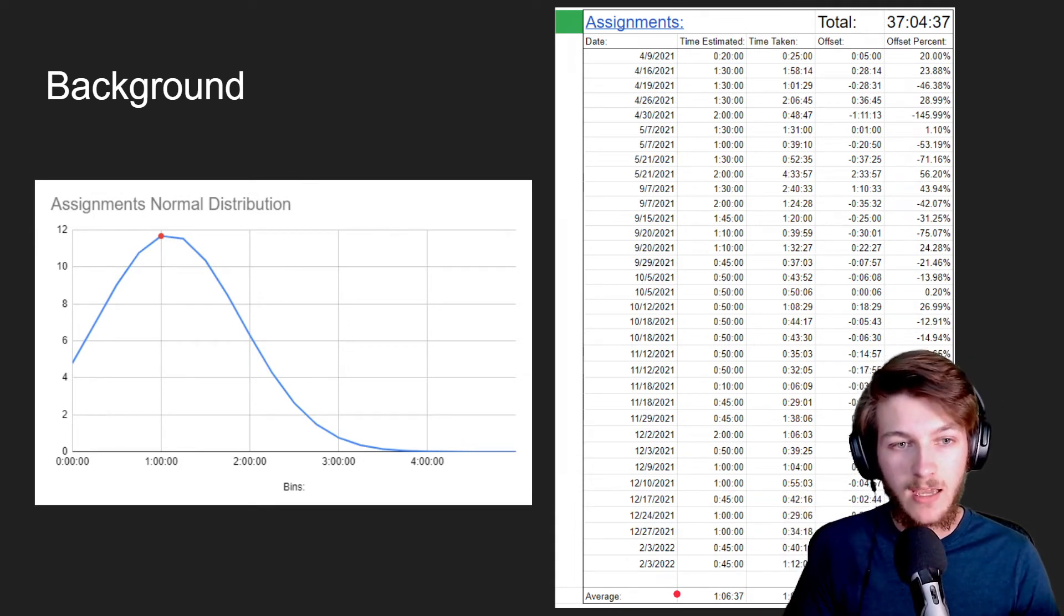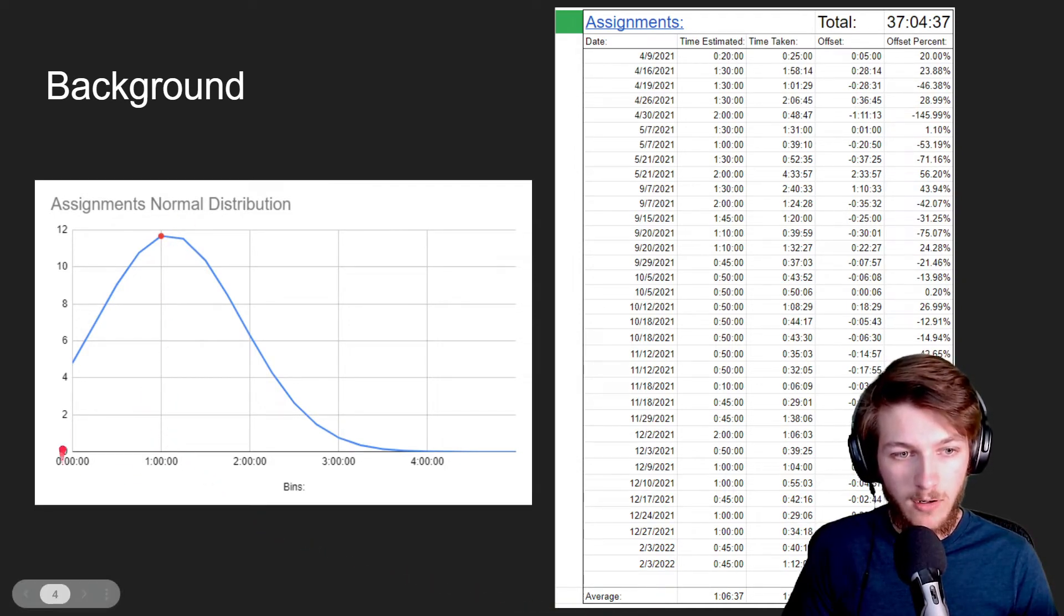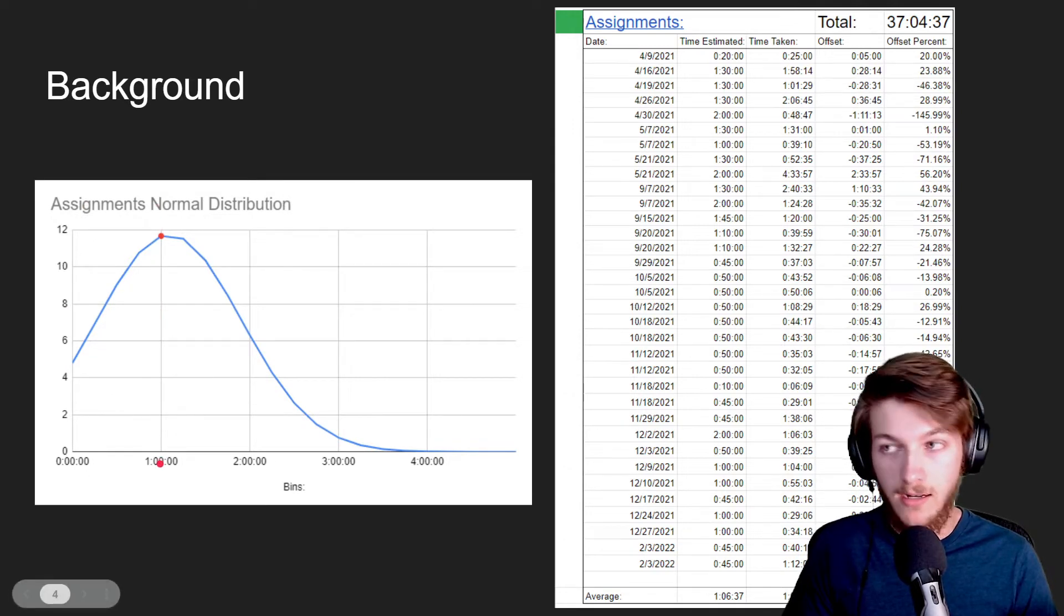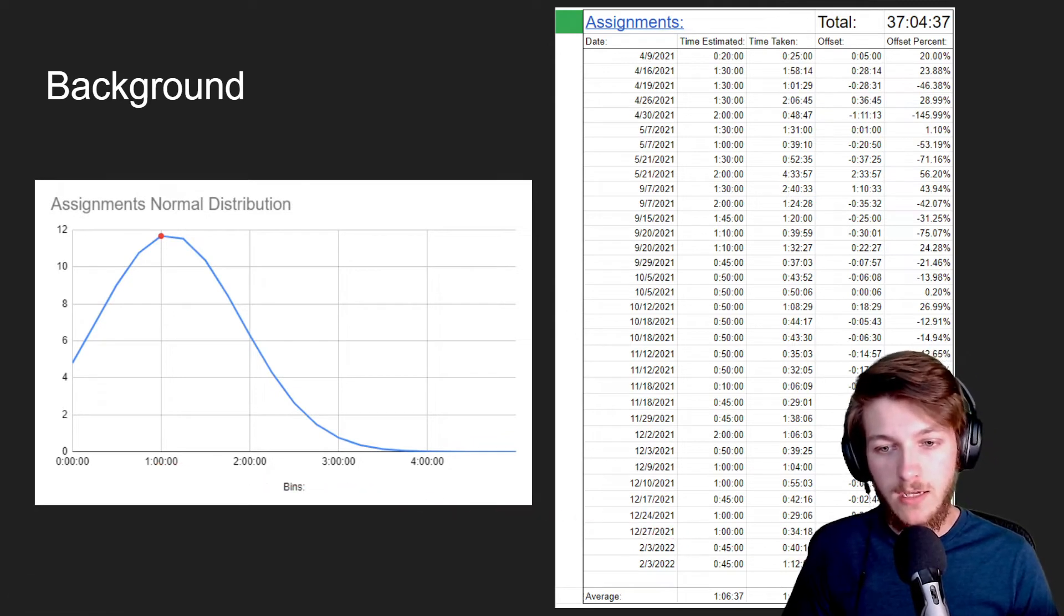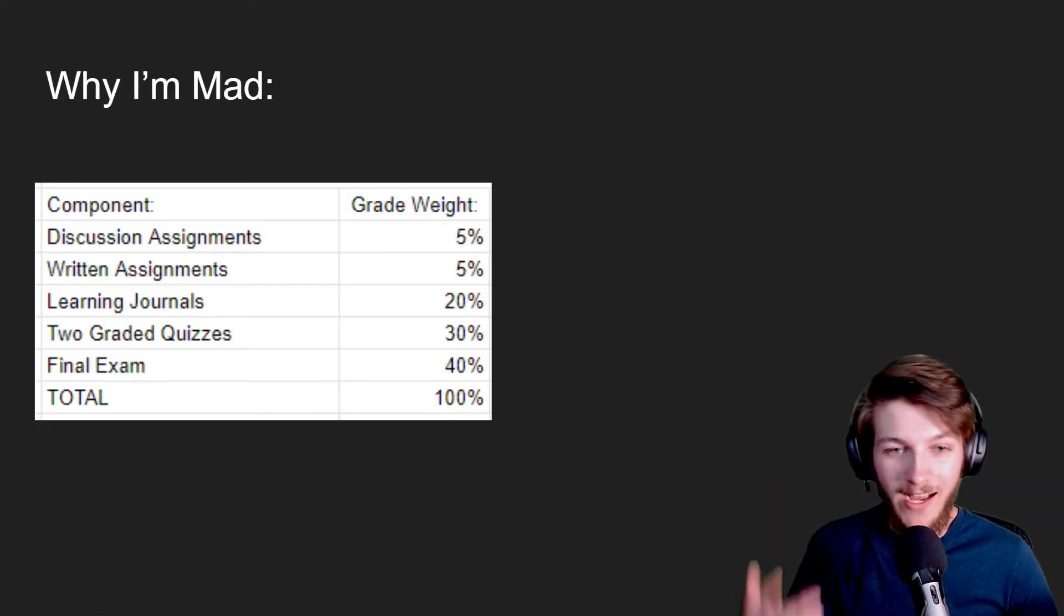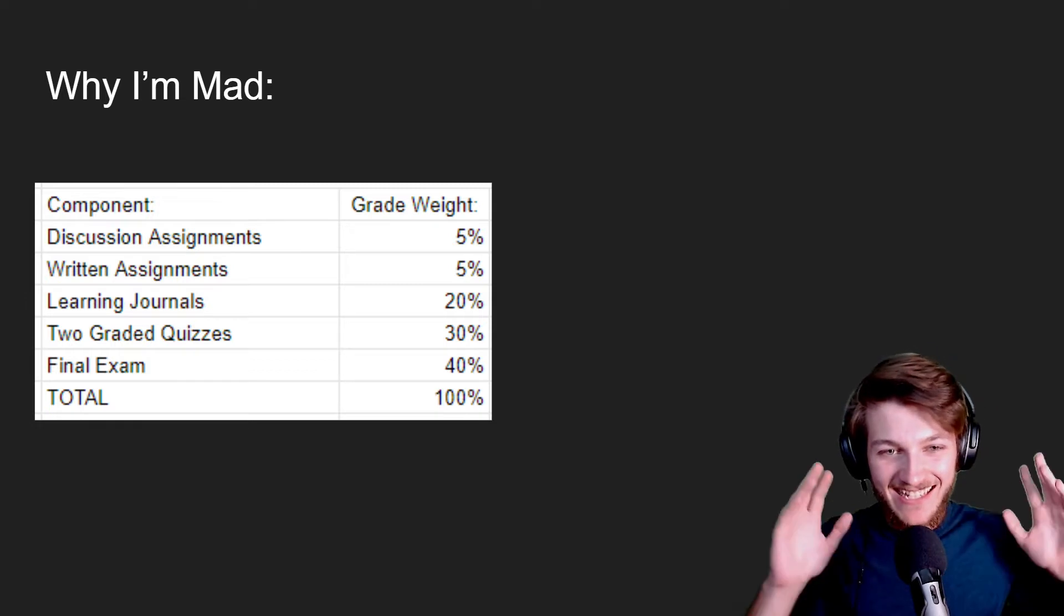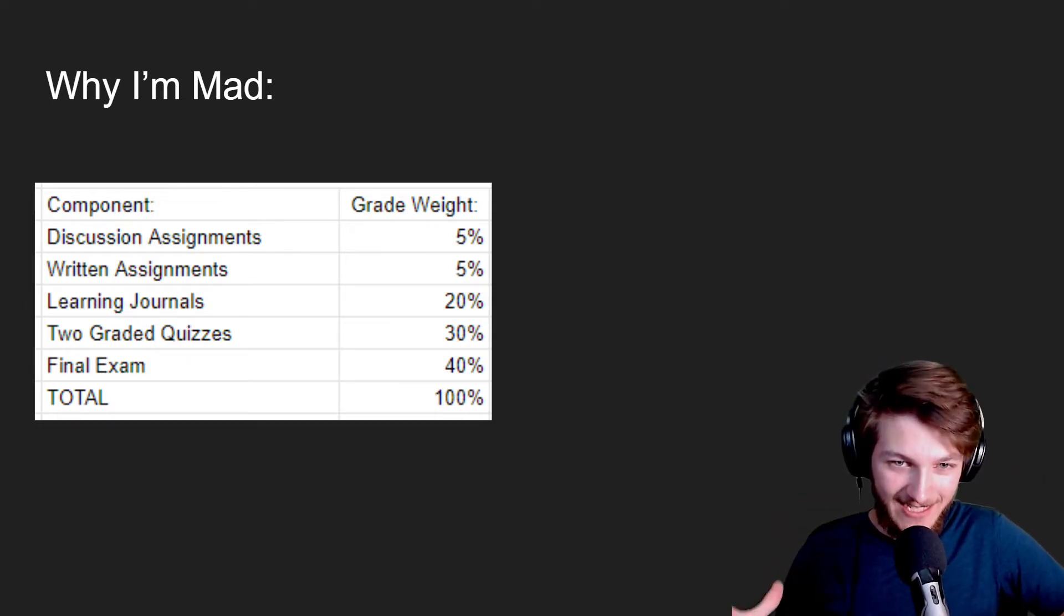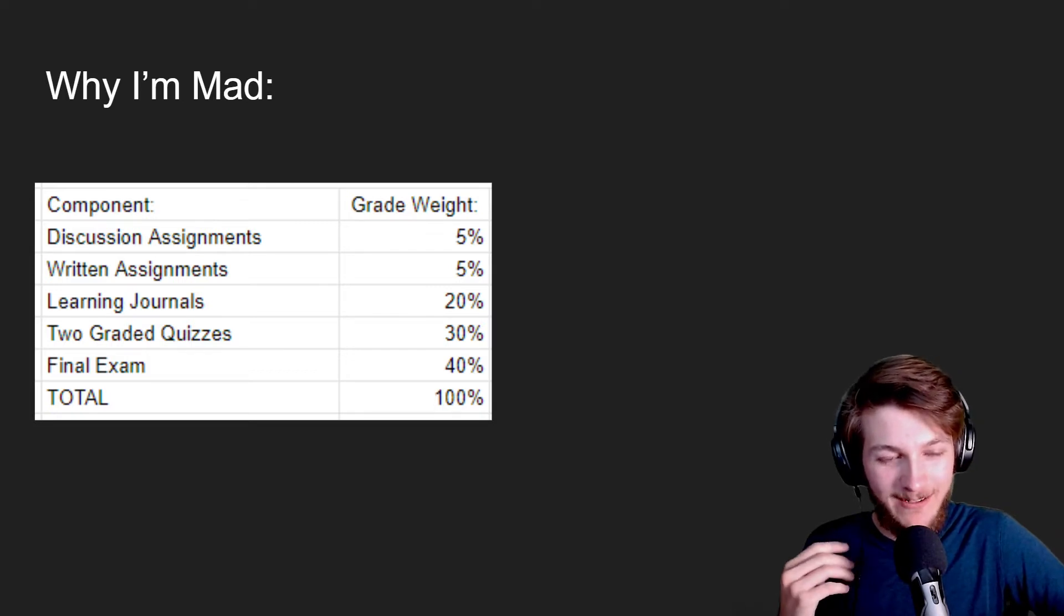And you can see right here, about 50 percent or less of the time I can complete it in under an hour, and this is for one of those assignment types. So now we go into why I'm actually mad about this. This is in the syllabus, this is how this one teacher grades their work.